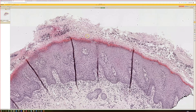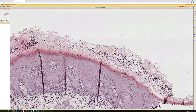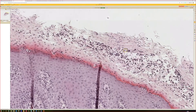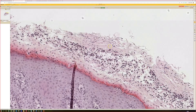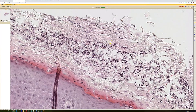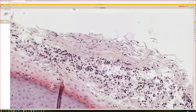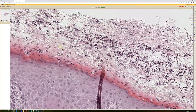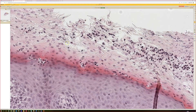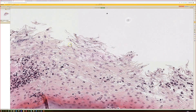This one has pseudohyphae in the stratum cornea, some of which are really hard to see, but they're oriented north to south — up and down, kind of vertical. Here's some right here. There's a hyphae or pseudohyphae.